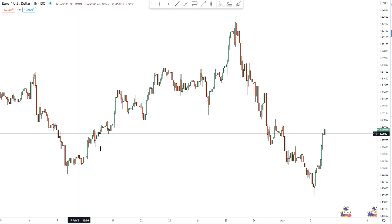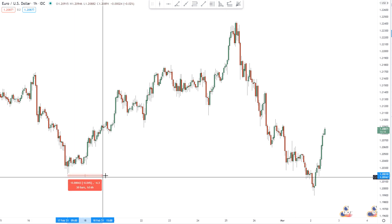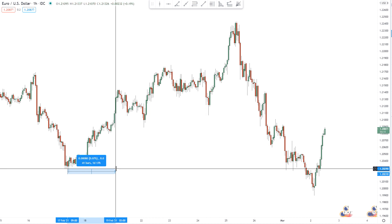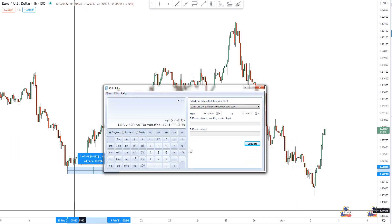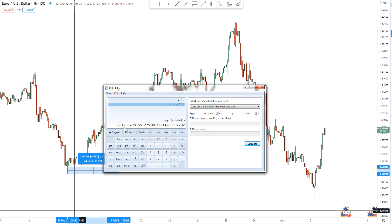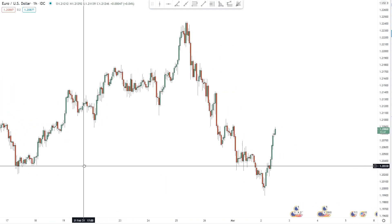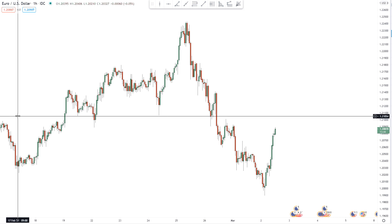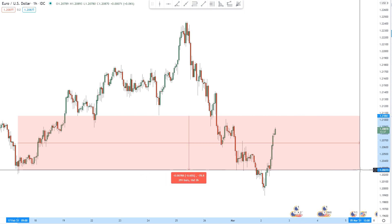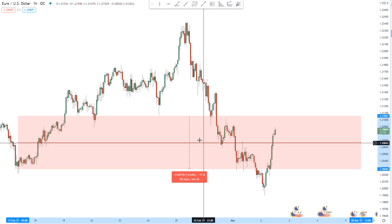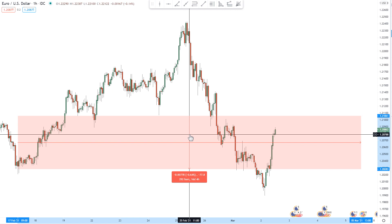Let's measure this swing up here, from this low right here up to the highest point right there. That's 44 bars, so that's a much larger number. 44 cubed is 85,184. We find the square root of that number, which is 291.86, so essentially 292. I'm going to measure 292 — that is in the future. 292 is right there, but our halfway point does yield us pretty decent results right there.